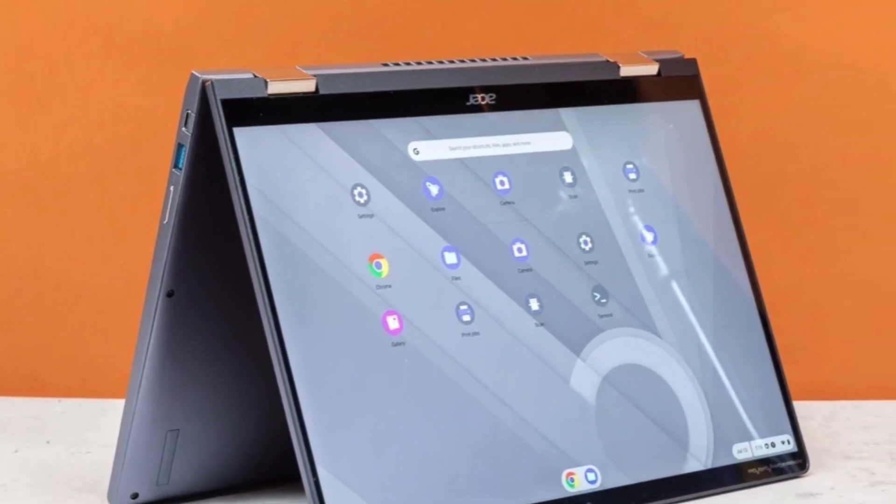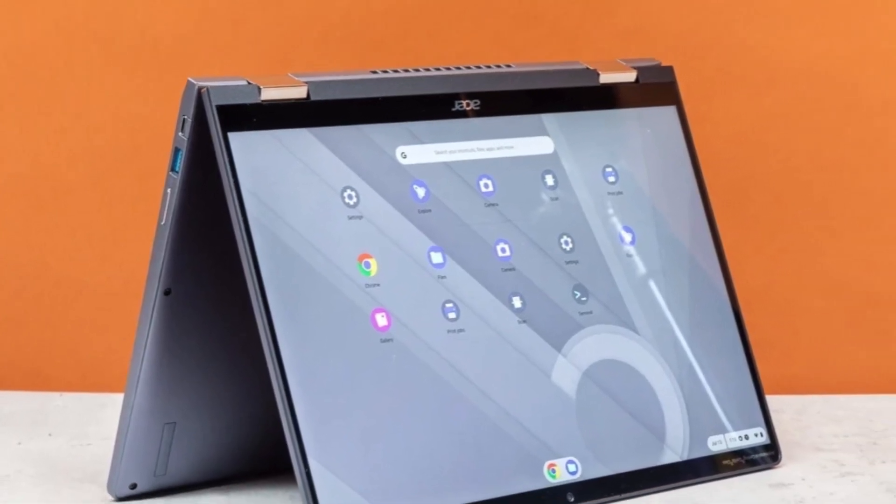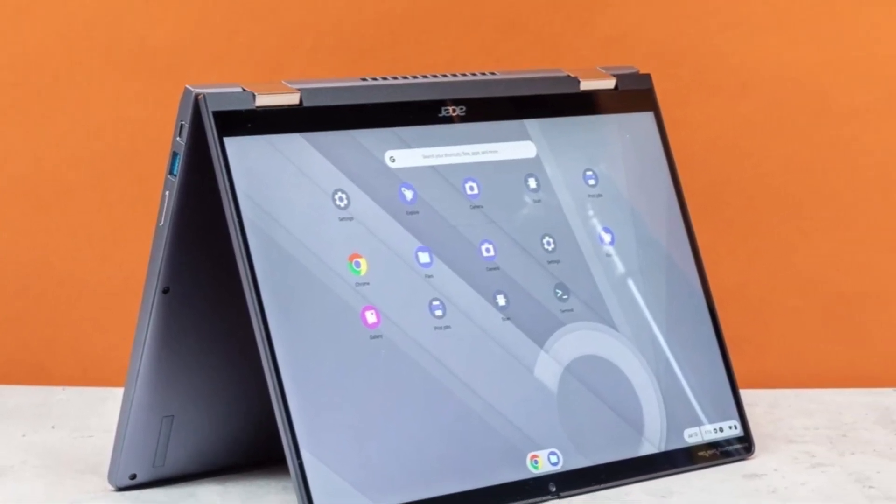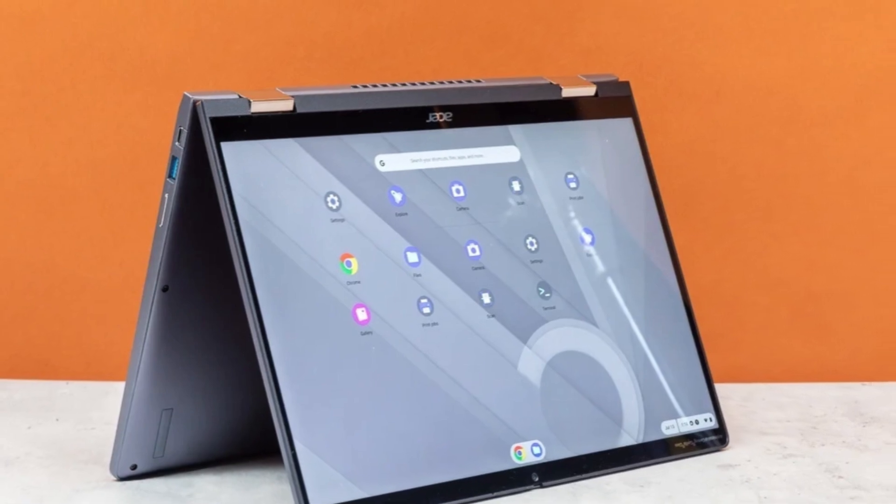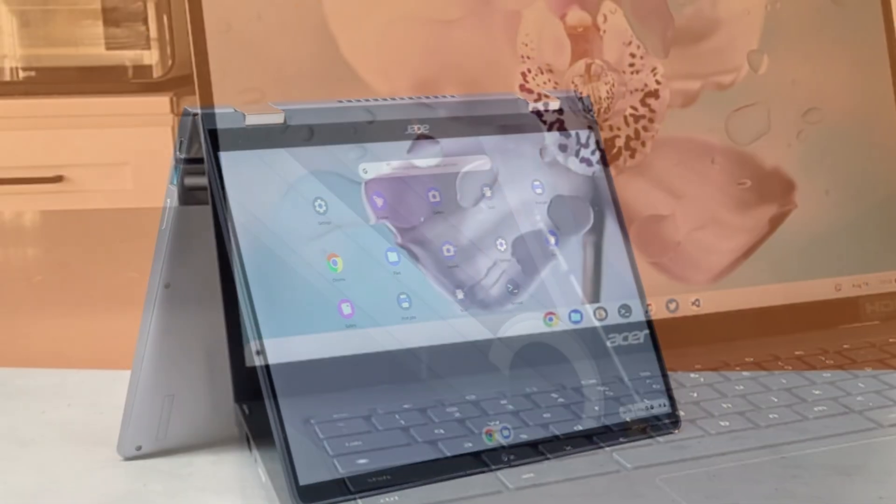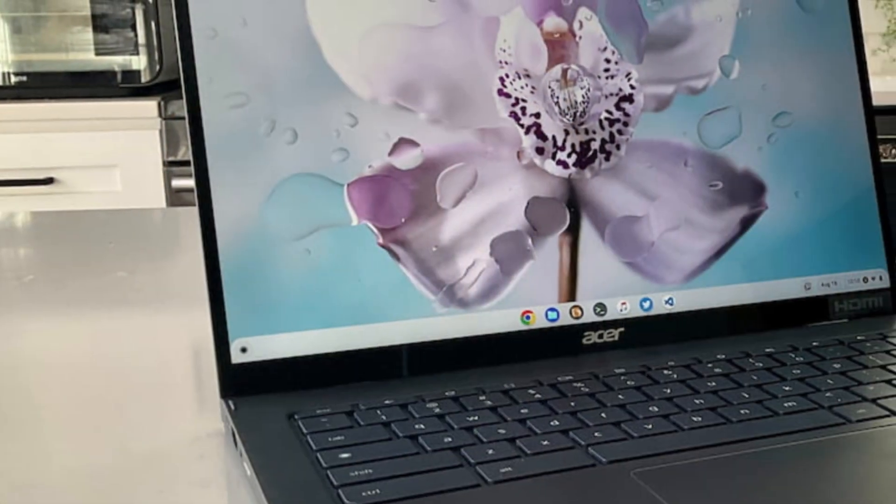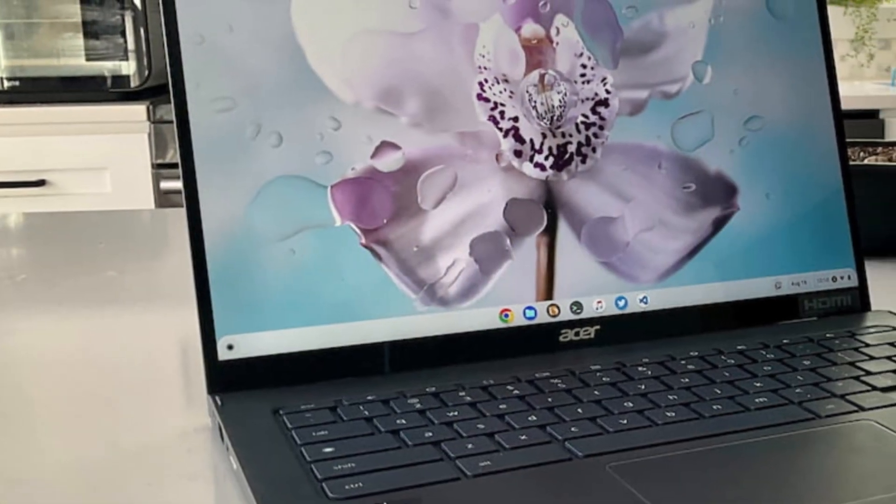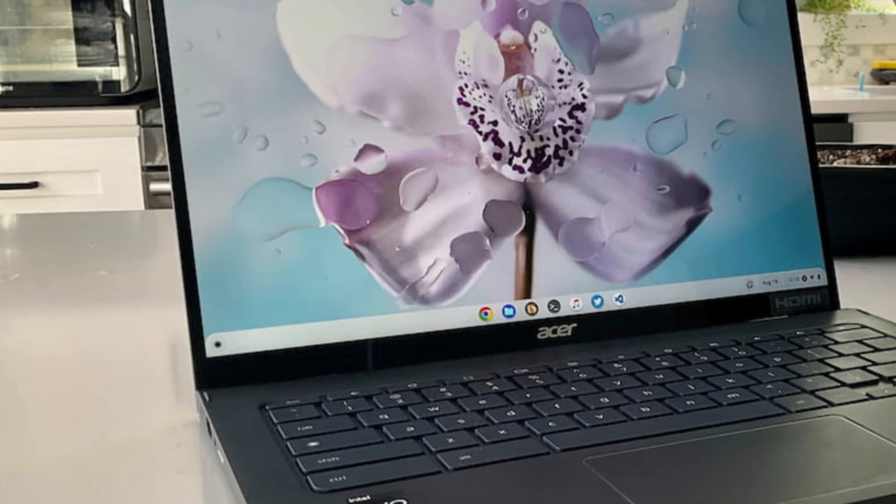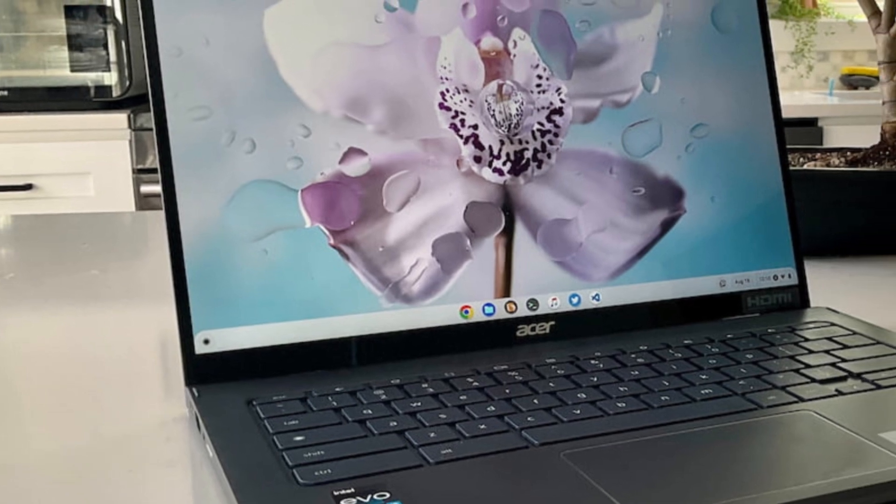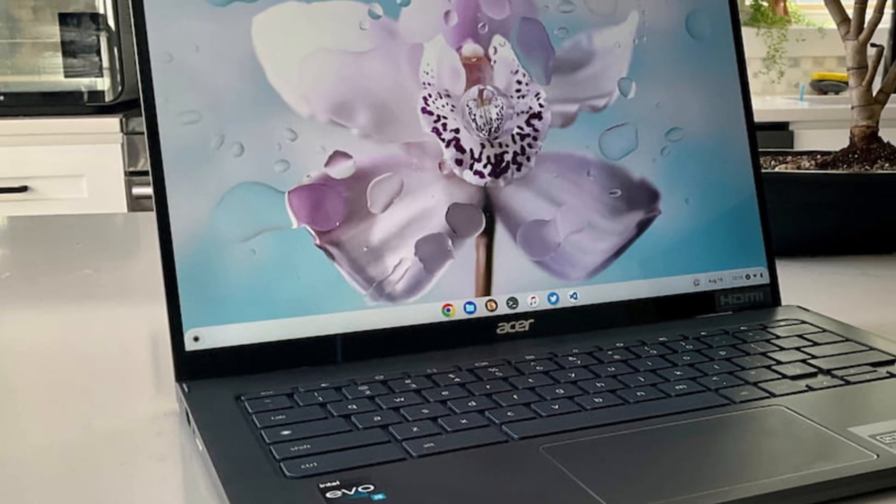Paired with 8GB or 16GB of RAM and up to 256GB of SSD storage, this Chromebook can easily handle demanding workloads and plenty of tabs without breaking a sweat.